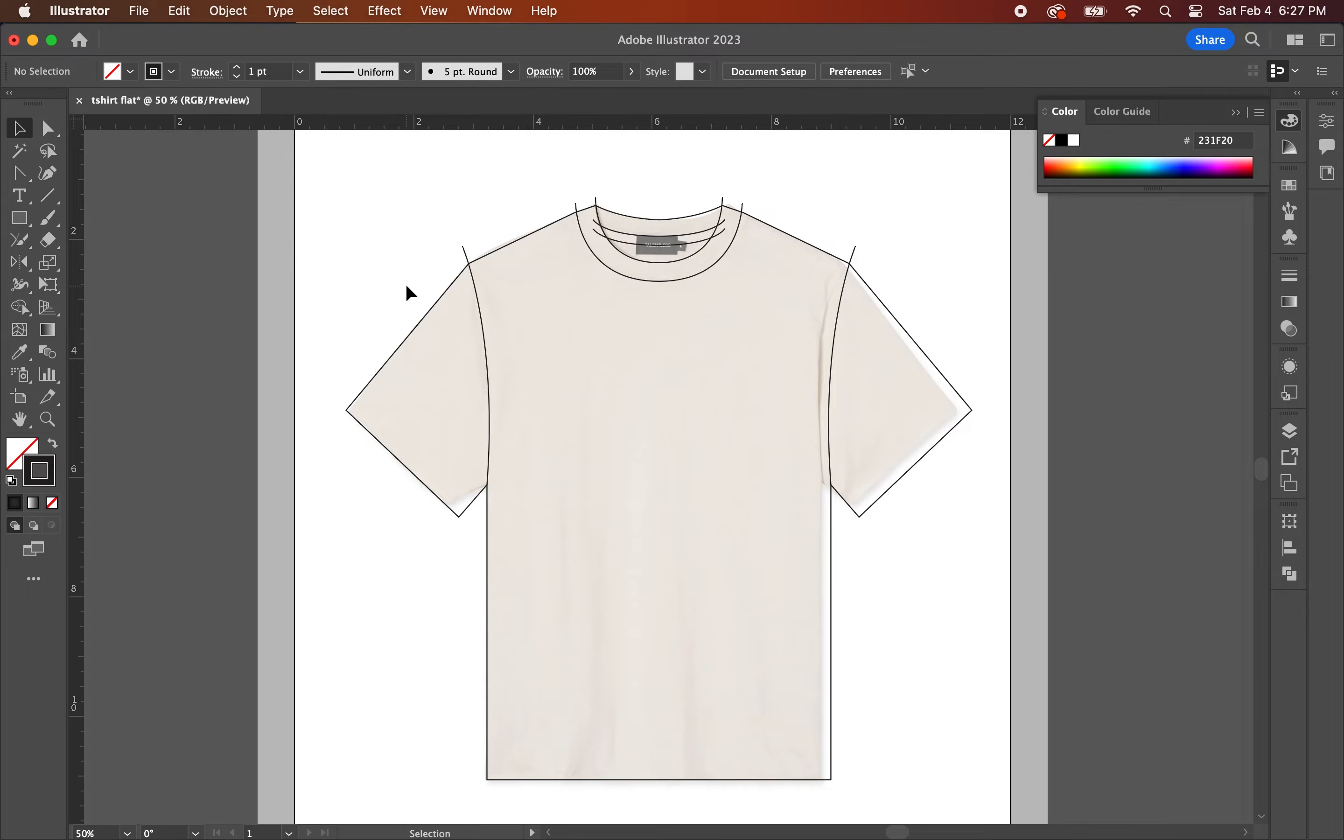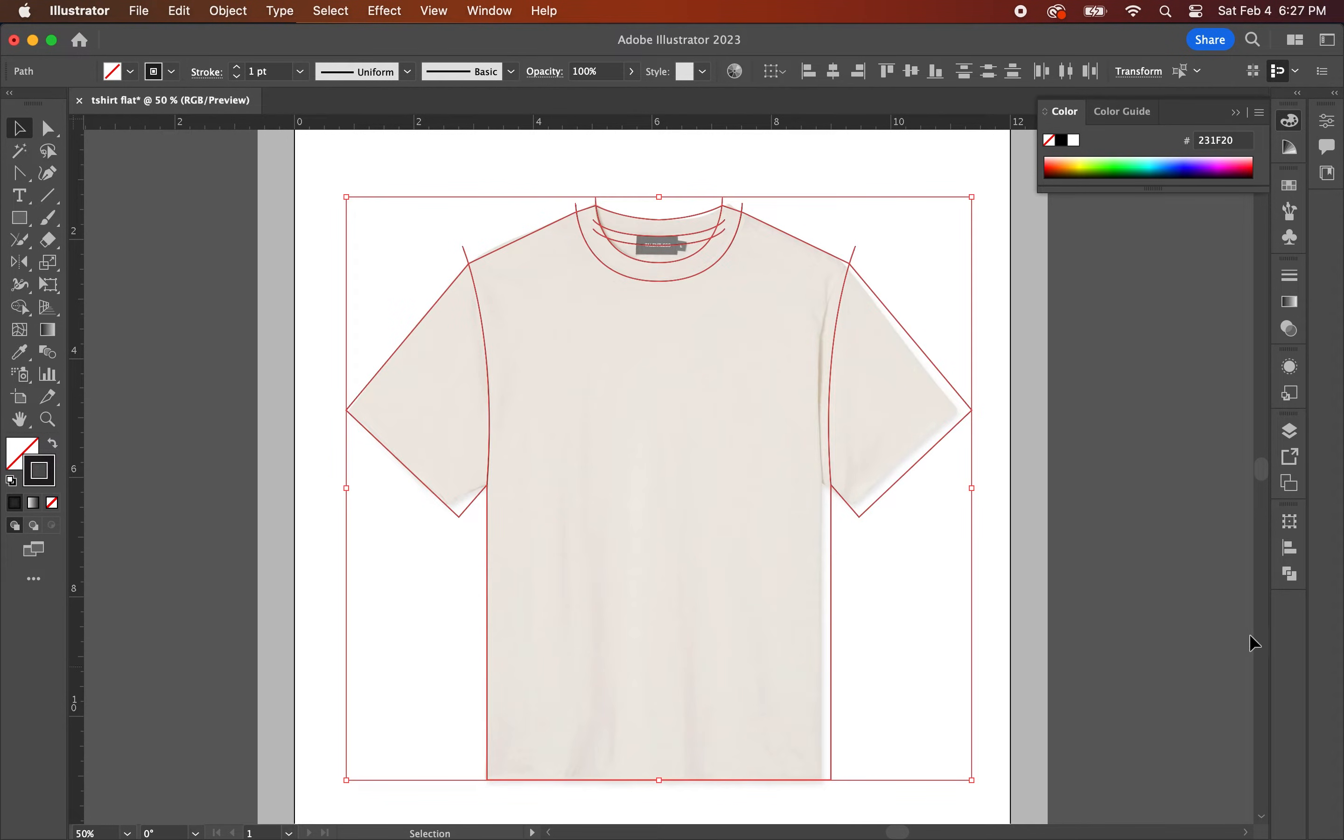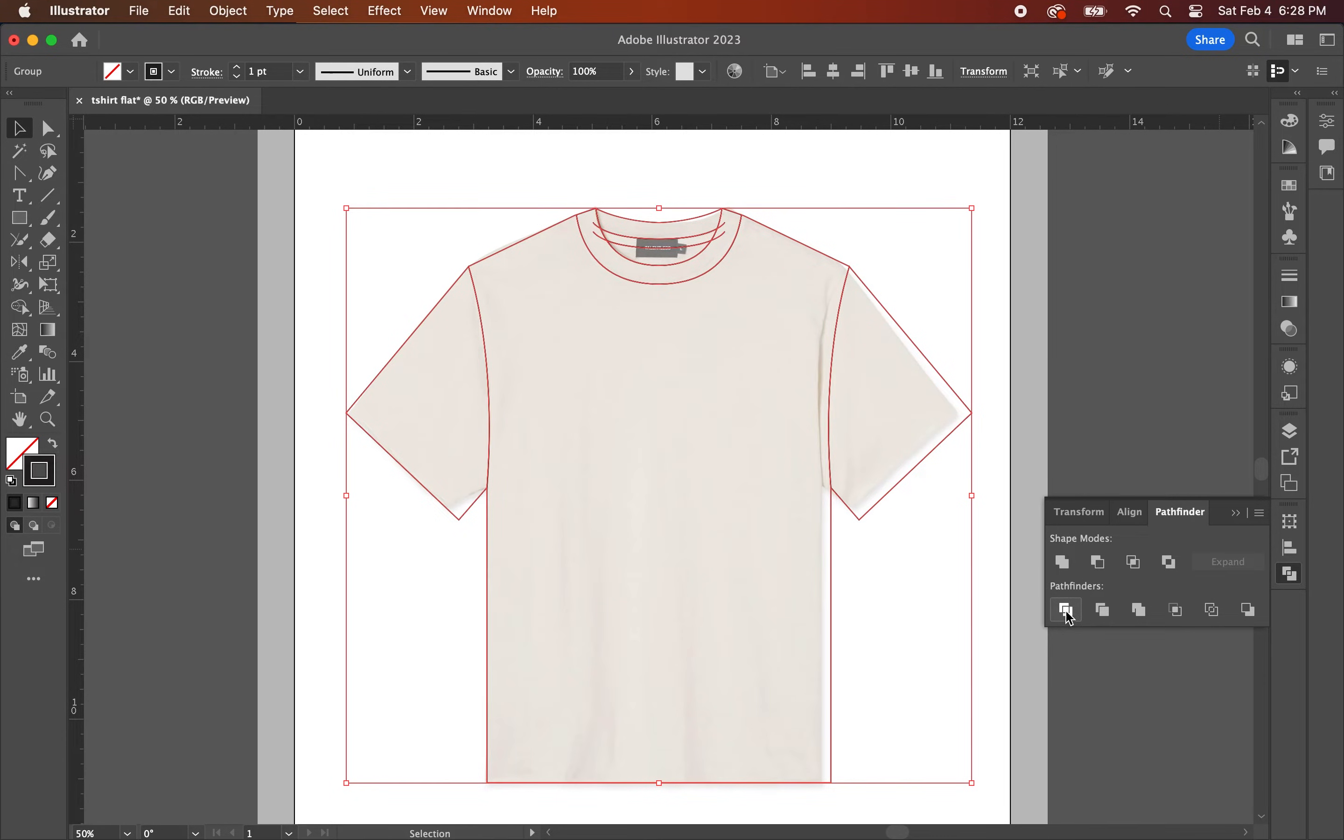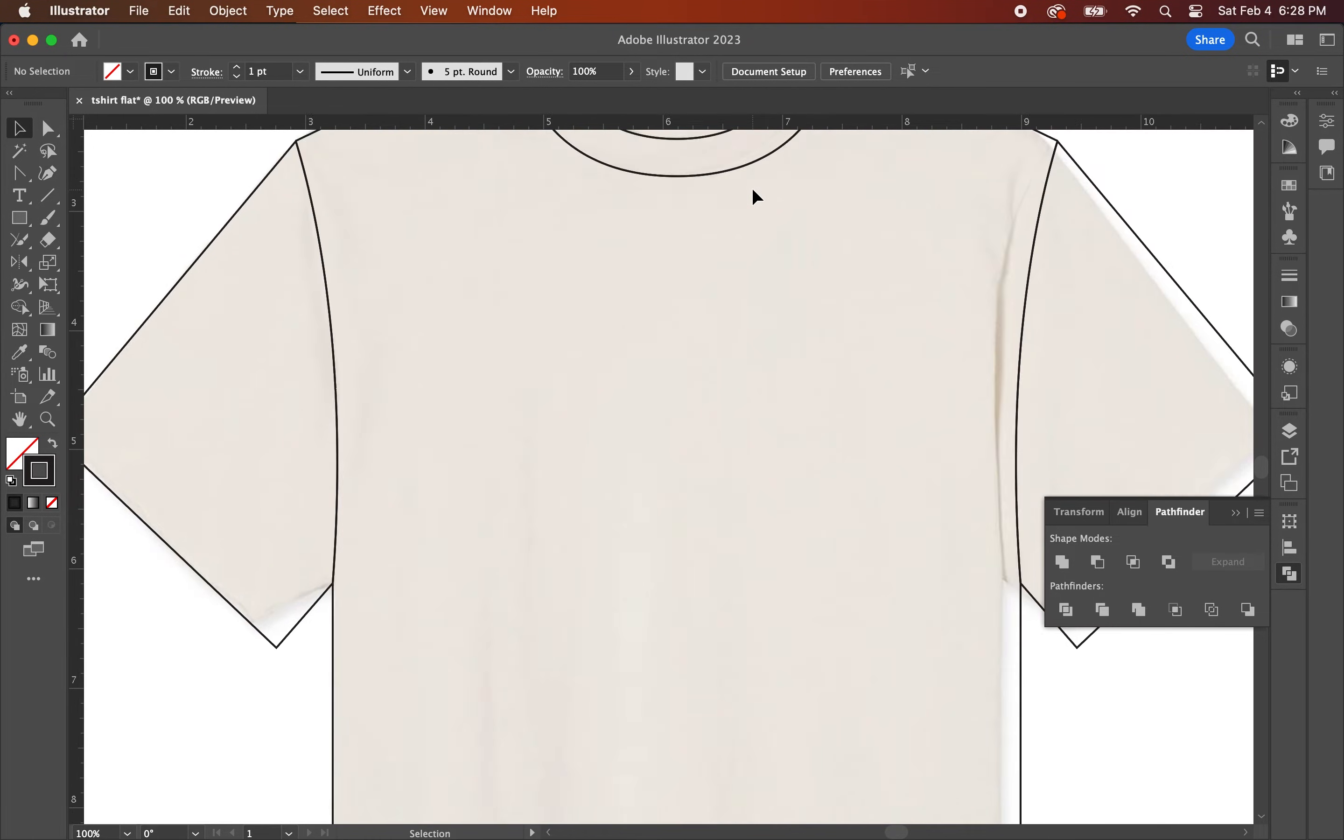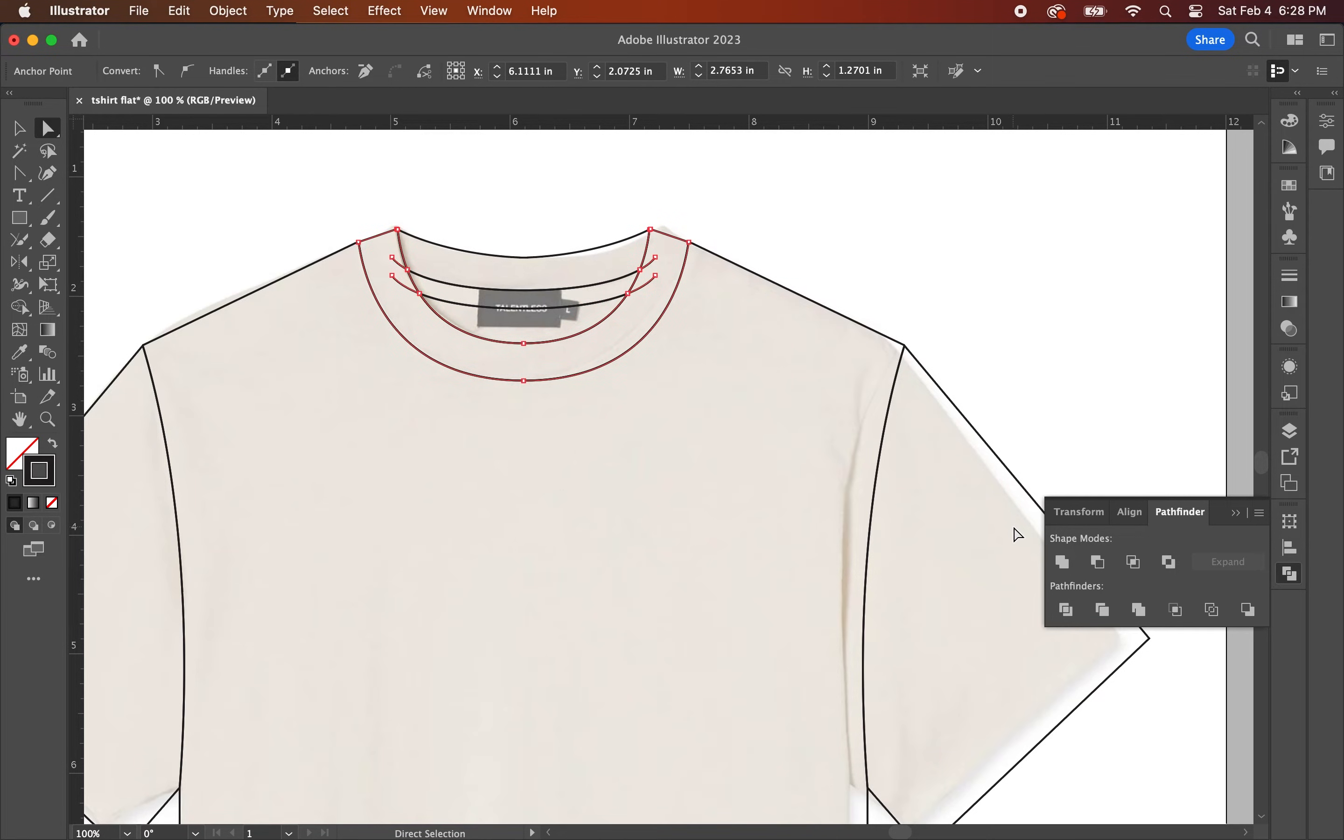At this point, your flat lay should look something like this. Now to get rid of all of the overhanging lines on the garment, what you're going to do is select all of the lines, go under the pathfinder tool and then you're going to hit divide. To get rid of the lines on the neck collar, what you're going to do is hit the direct selection tool and then select the collar and hit unite on the pathfinder tool.